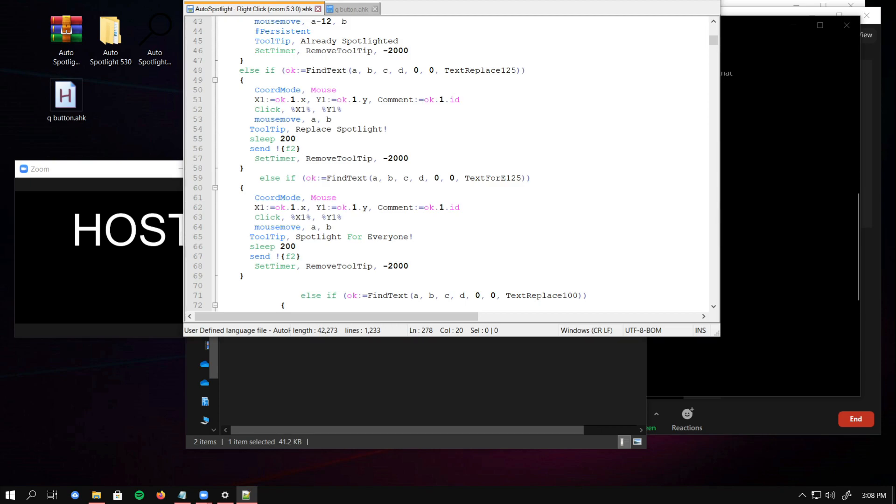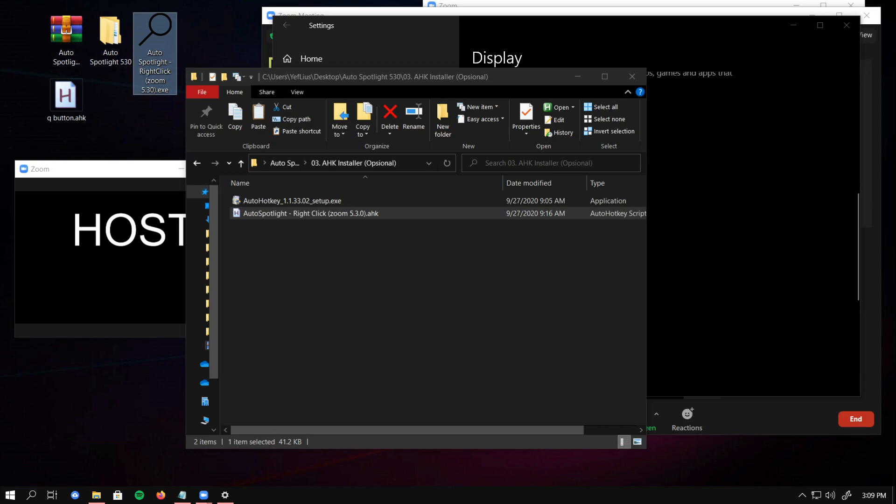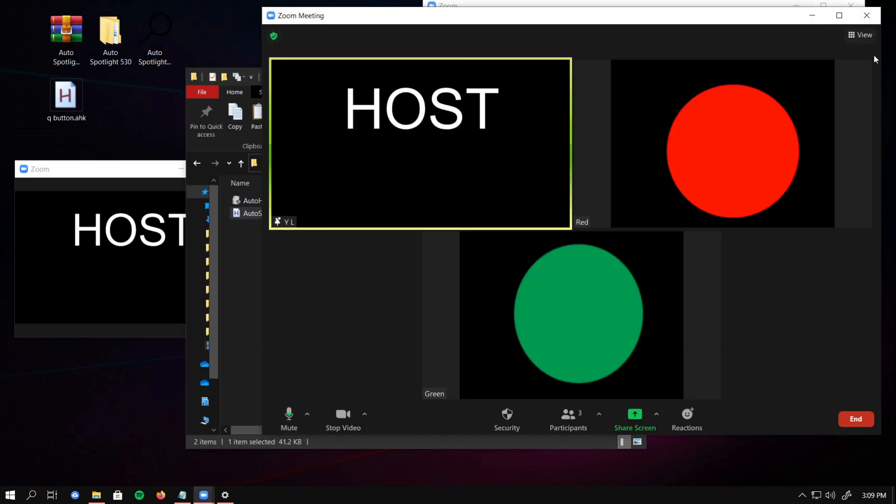If one day there is a Zoom update, the Auto Spotlight script doesn't work anymore. I will create the new script for the latest Zoom update. Because personally, I need this Auto Spotlight feature, Auto Spotlight script. To make it easier for me to change the spotlight between the attendees. I will post a video tutorial again later if Zoom changes the feature.